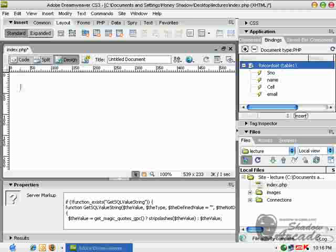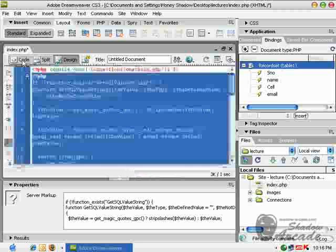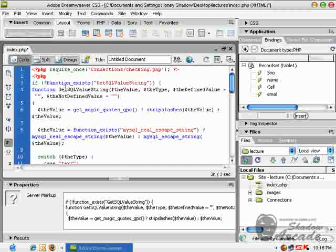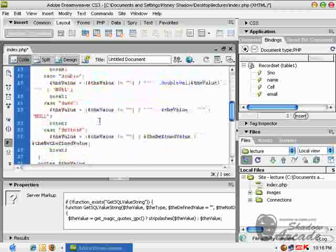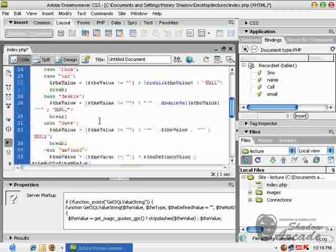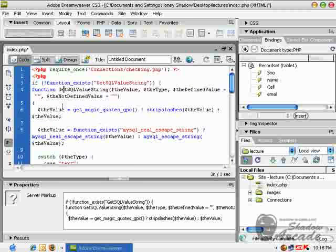And do remember, Dreamweaver will create all the PHP connection writing and other functions for you. You don't need to worry about these things.